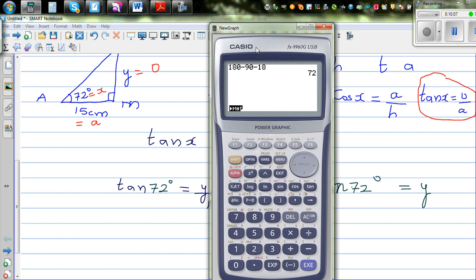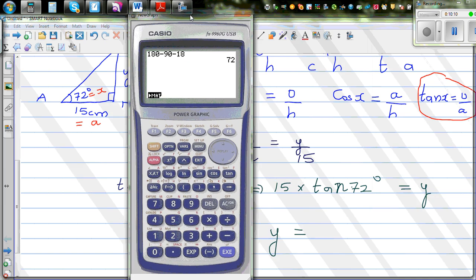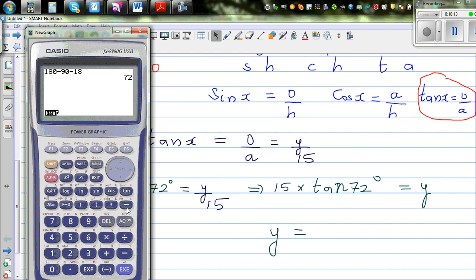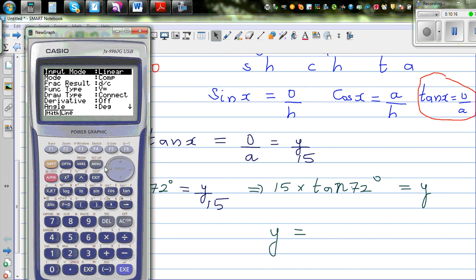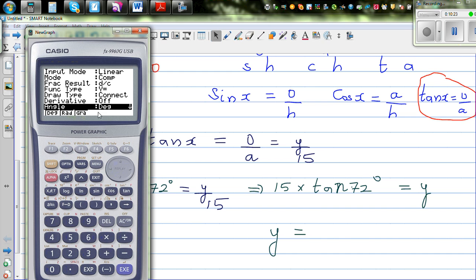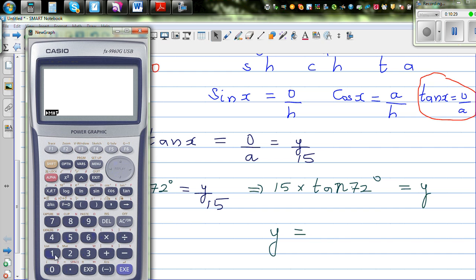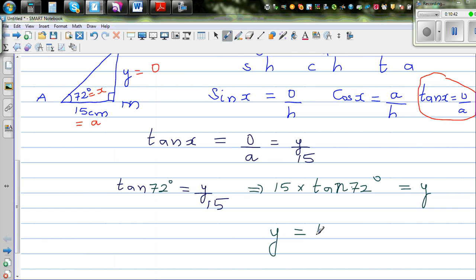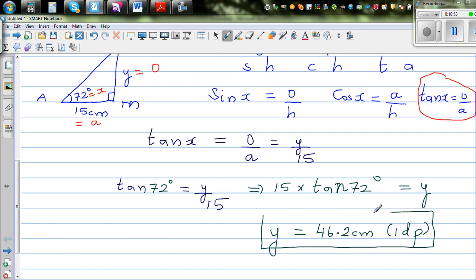Get your calculators out. If you have a graphic calculator, set it to degrees — go to Setup or Shift Setup or Menu, scroll down to angle, and make sure it's in degrees. Then calculate 15 times tan(72°), which gives you Y equals 46.2 centimeters, to 1 decimal place. So your height is 46.2 cm.